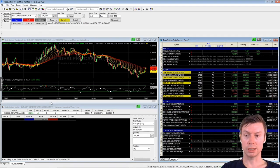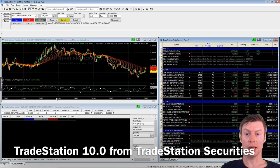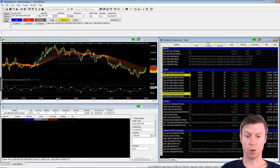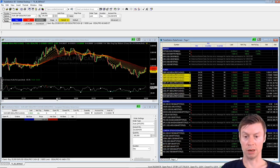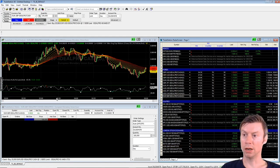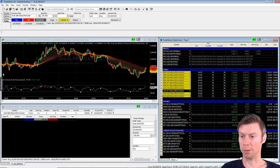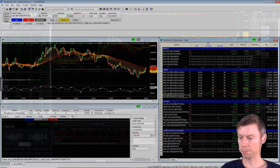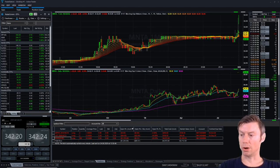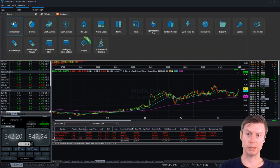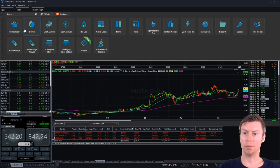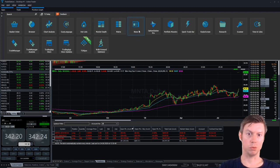The last platform is TradeStation 10.0 by TradeStation Securities. It is only available for US stocks, US options, and futures — it is a pure US broker. You have to fund it in the USA and it is not working together with IB; they have their own market data and historical data. TradeStation 10.0 has many more applications than TradeStation 9.5.